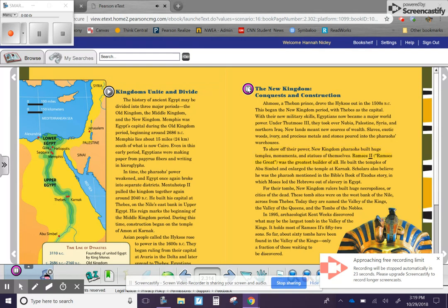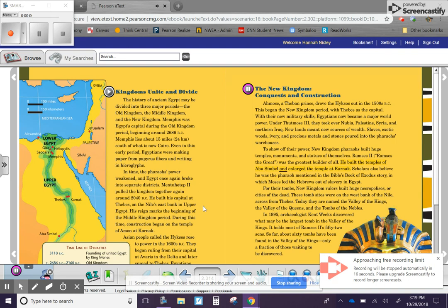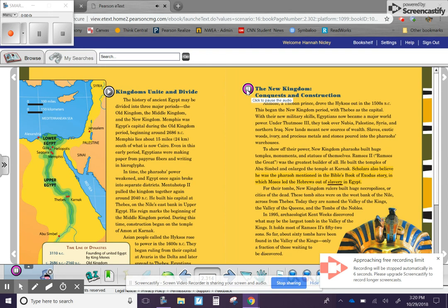Ramses II, Ramses the Great, was the greatest builder of all. He built the temples of Abu Simbel and enlarged the temple at Karnak. Scholars also believe he was the pharaoh mentioned in the Bible's Book of Exodus story, in which Moses led the Hebrews out of slavery in Egypt.